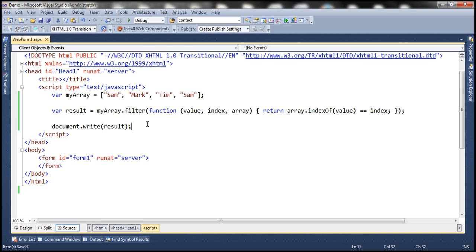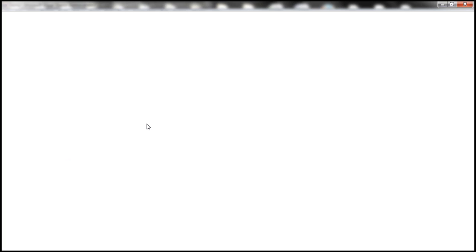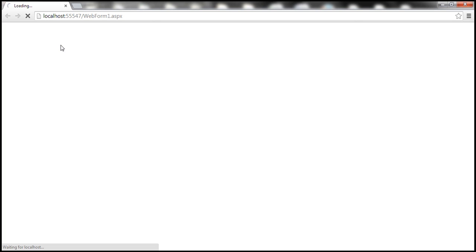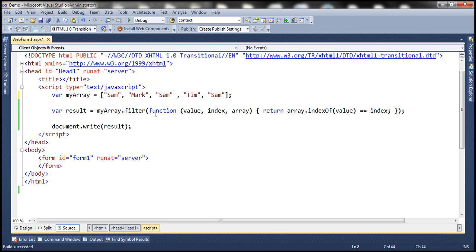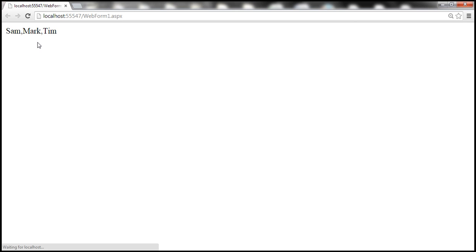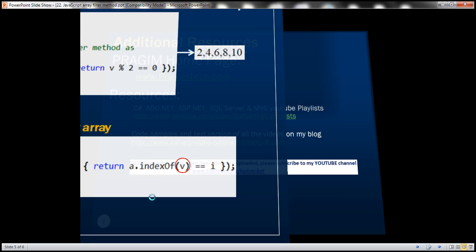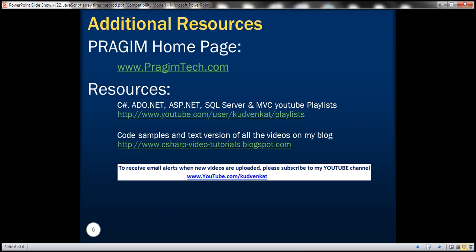Let's run this and see if we get the expected output. Notice that we only get the unique elements. Let's include Sam one more time and see if we still get the same output — now Sam is present three times within this array. When we run this, we should get Sam only once. Notice that we still get Sam only once. Thank you for listening and have a great day.